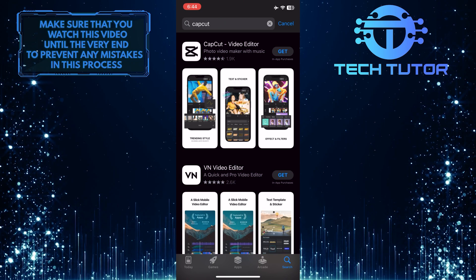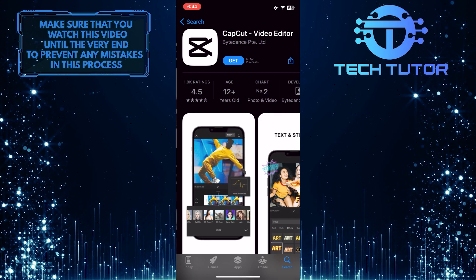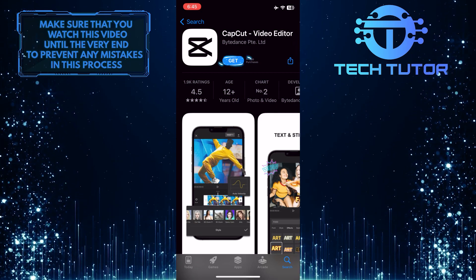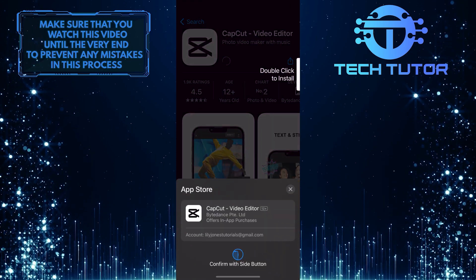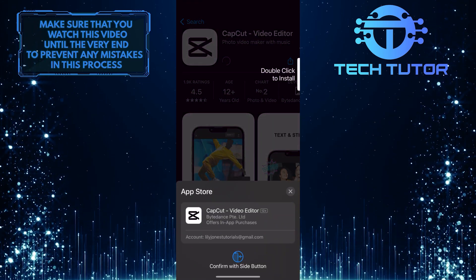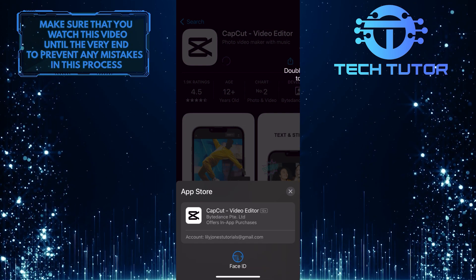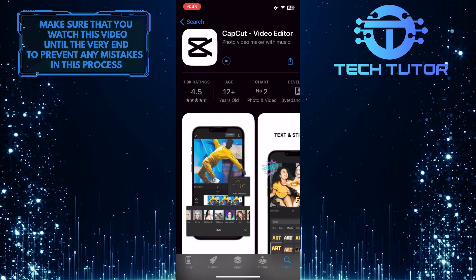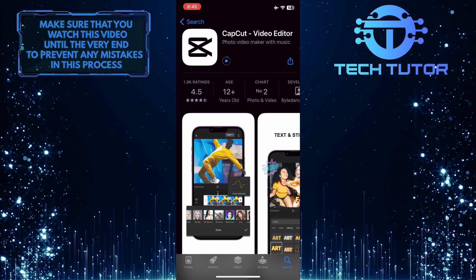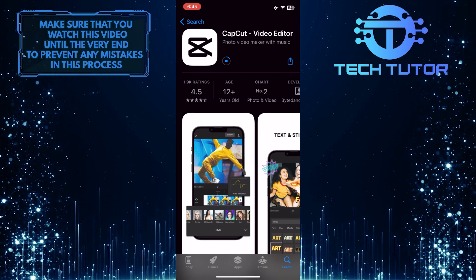And then tap on this exact app — CapCut video editor. After that, simply tap on the Get button, and then go ahead and double click the side button to confirm the download. And now the CapCut app is going to download and install on your iPhone. This is exactly how you download CapCut on your iPhone.